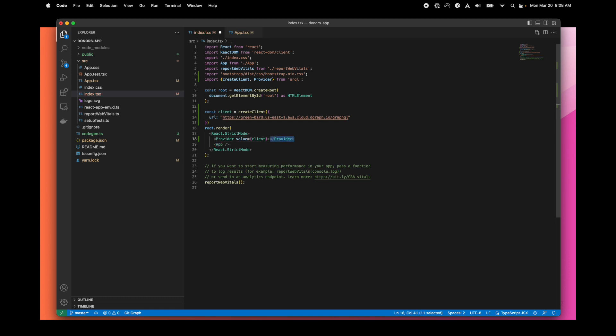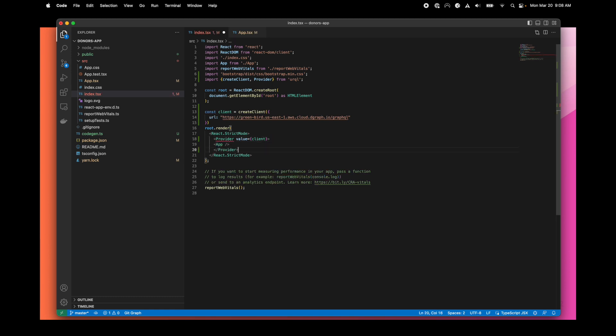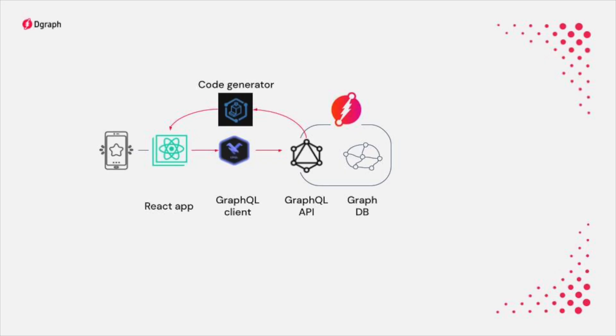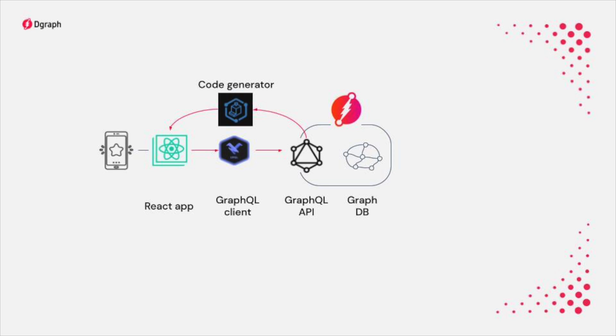With that done, we have a very robust factory in place. Our React application can fetch data on the GraphQL endpoint. We have a code generator that can introspect our schema and generate the types for the queries that we will need.